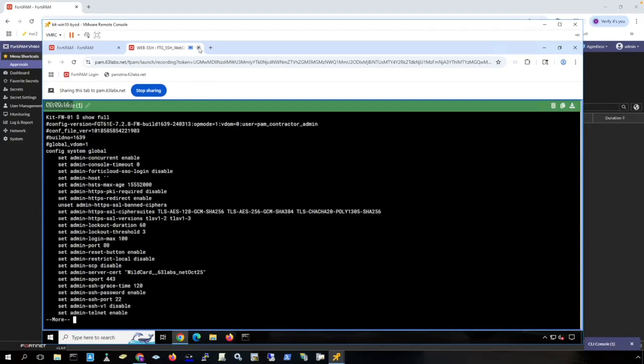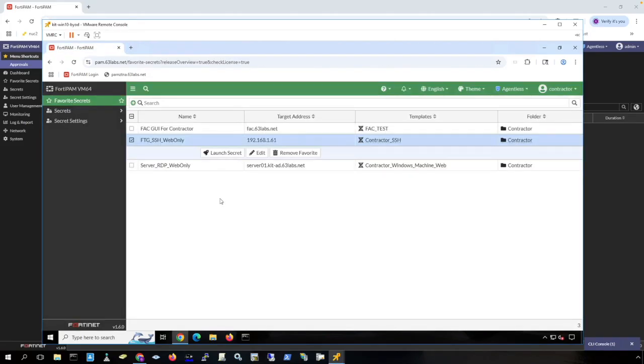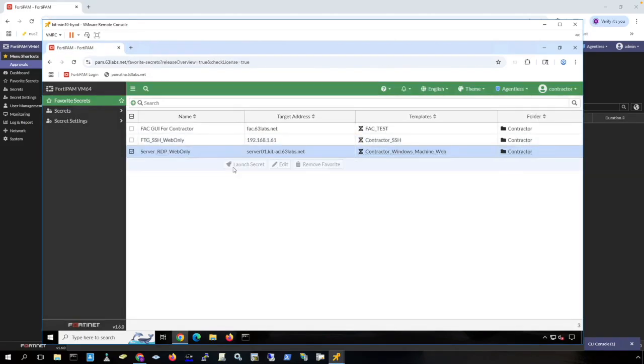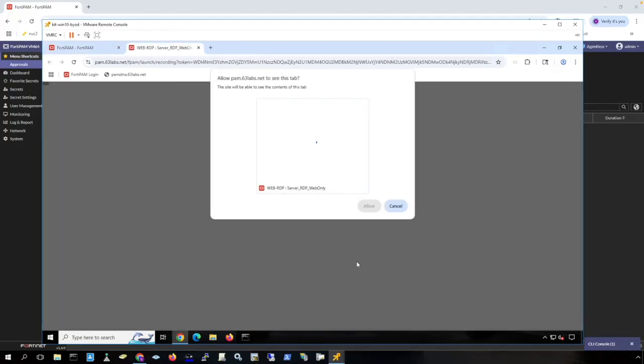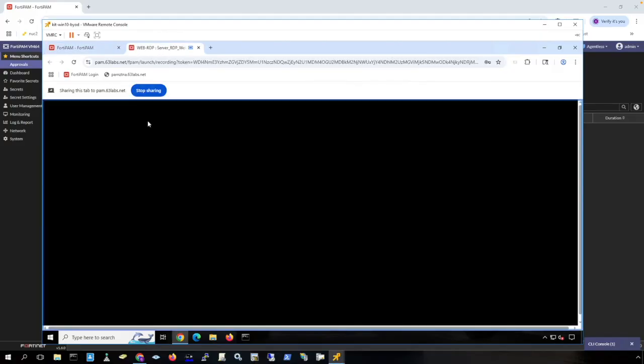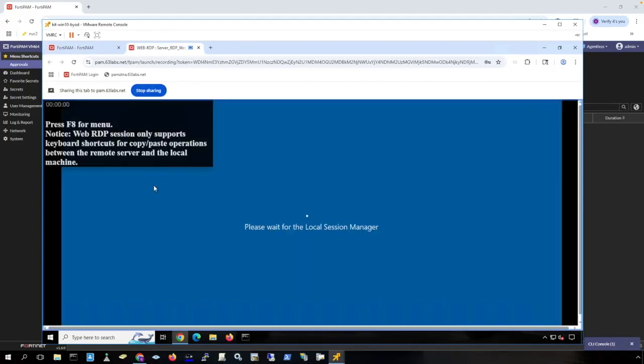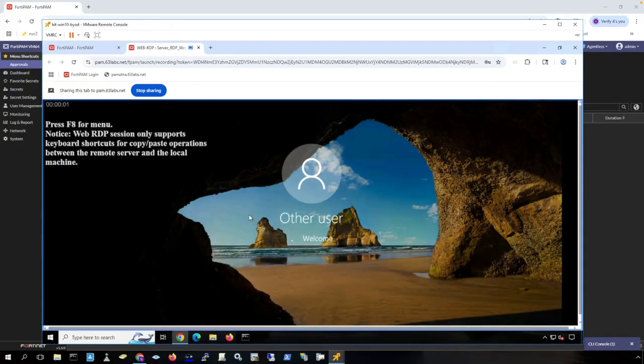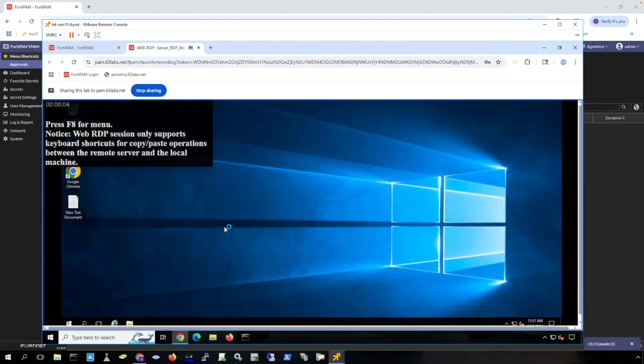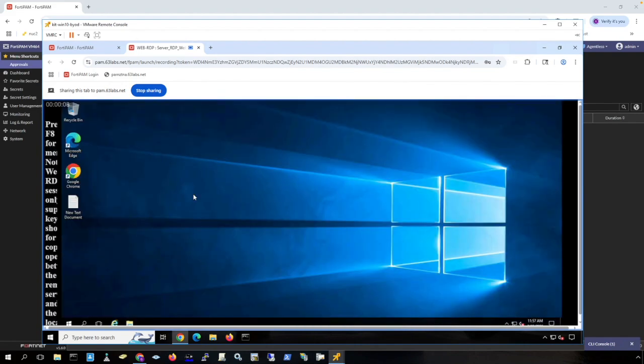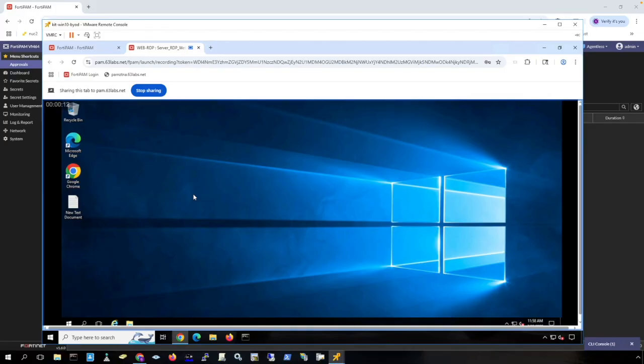We'll close this out. Here is web RDP agentless connection. Allow this recording and I get RDP access through the browser to a Windows server without requiring anything installed on my machine.